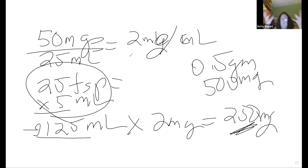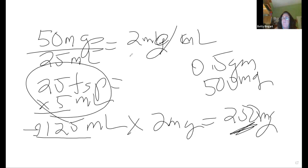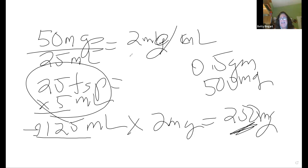Pull the question apart: what do I have, what do I know, how can I figure this out? There's not a single formula for this one — it's just critically thinking about it.